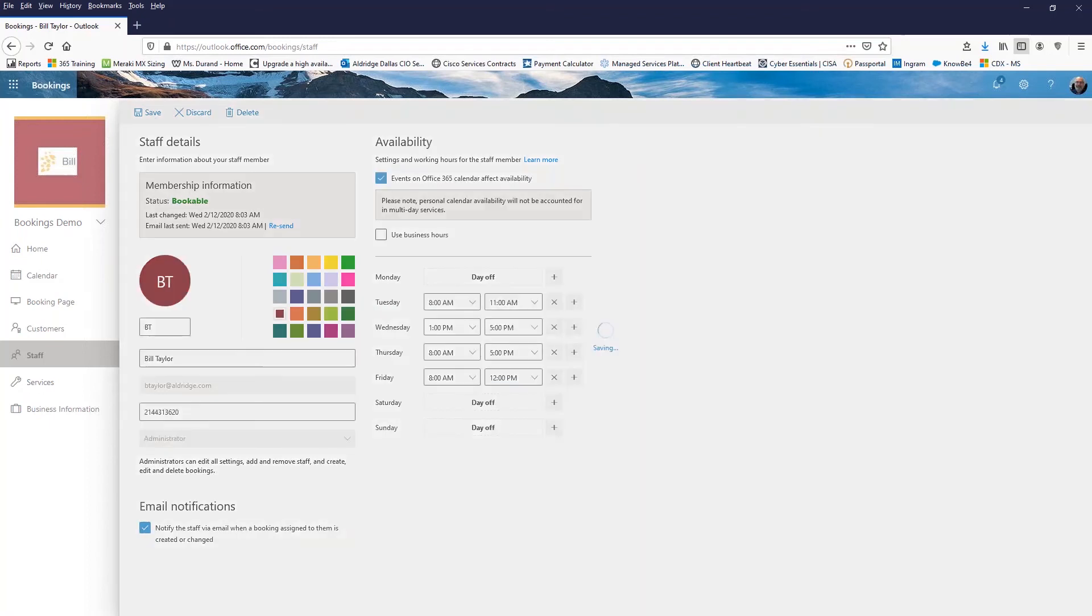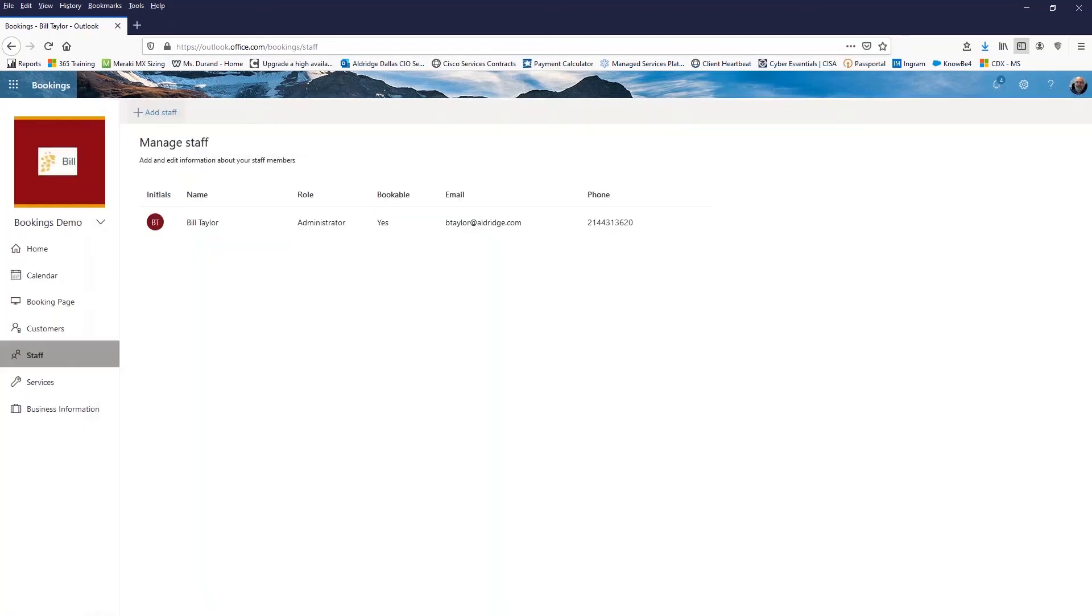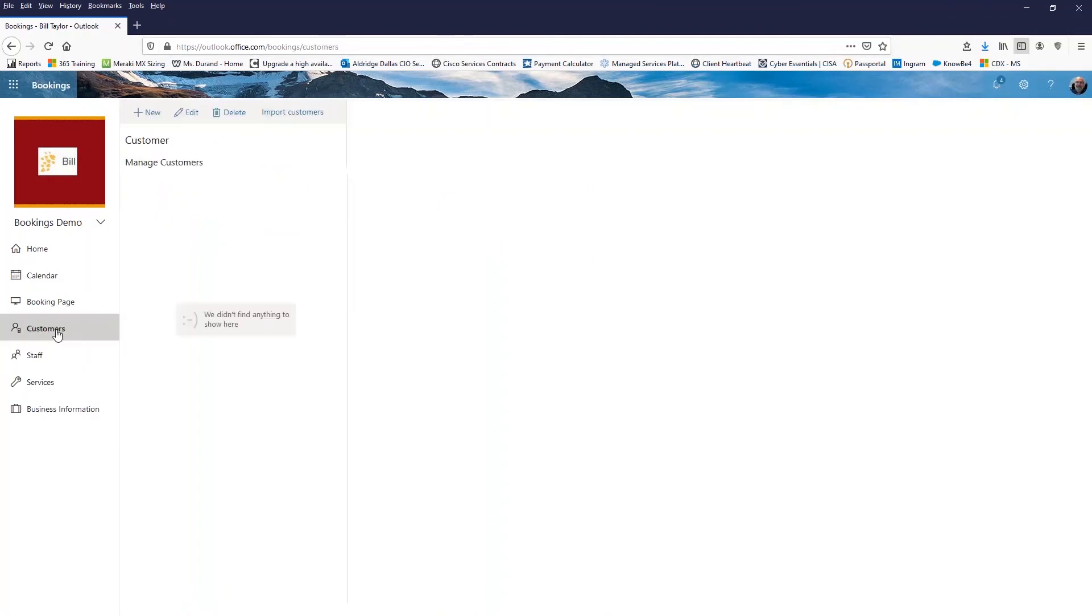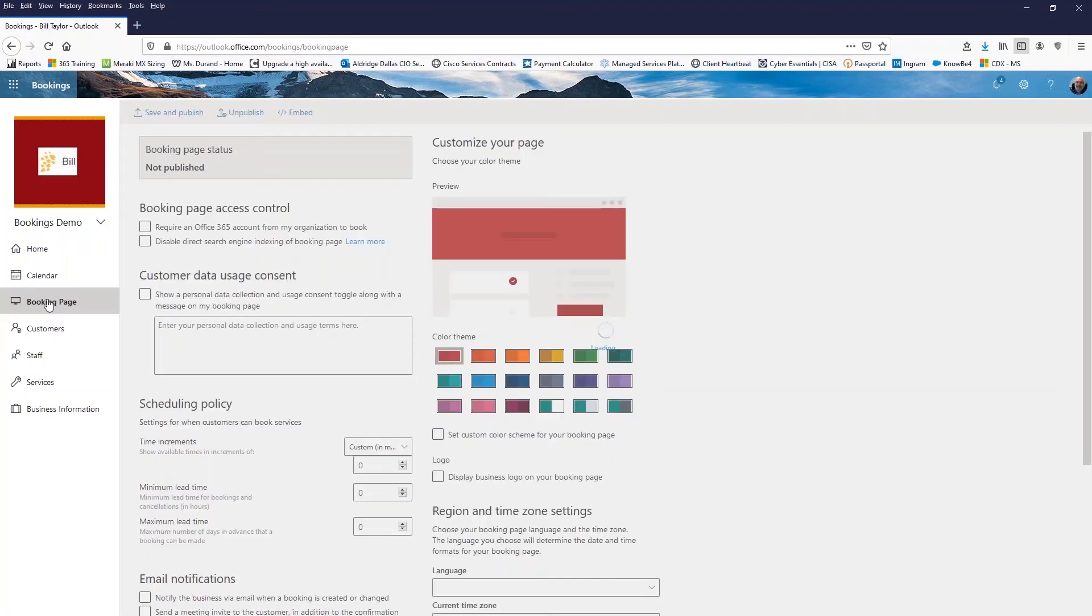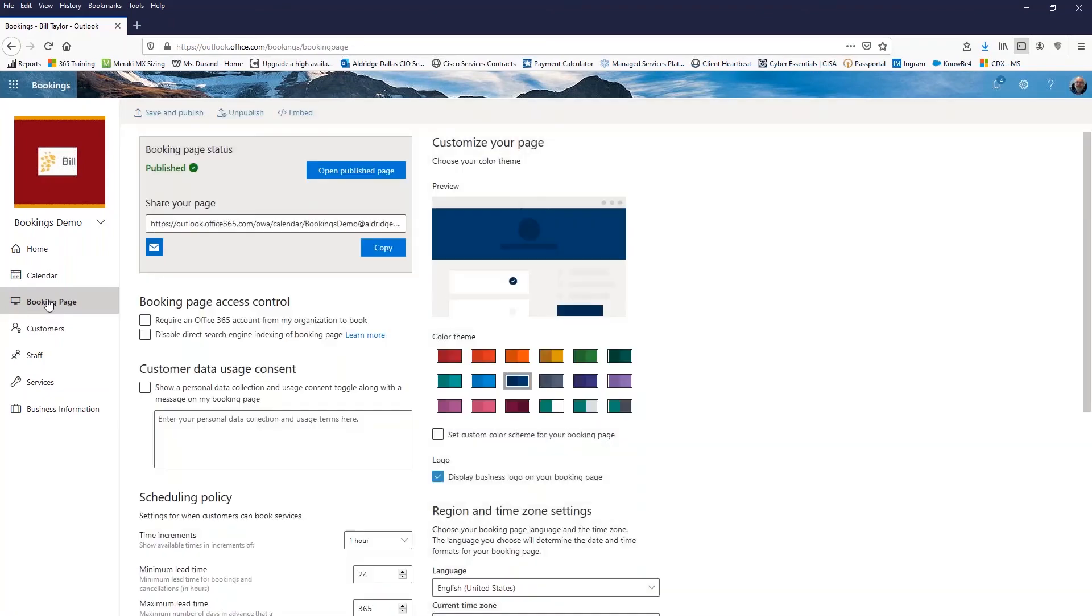Customers. This will collect your customers as they book with you, or you can import your customers and populate it here. So let's go to the booking page now. This is actually the link, the URL to the page that'll be published that we'll send to our clients and they'll be able to see. I'll show it to you here in just a minute, but there are some settings that we may want to do.